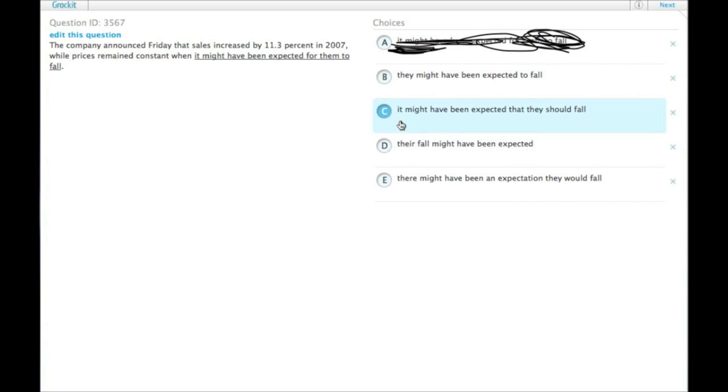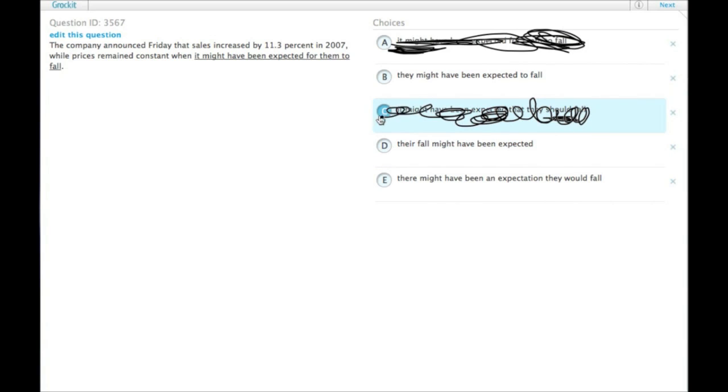It might have been expected that they should fall. Should would be out of place here because it implies obligation. The prices were not obligated to fall.